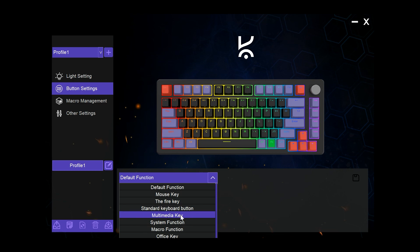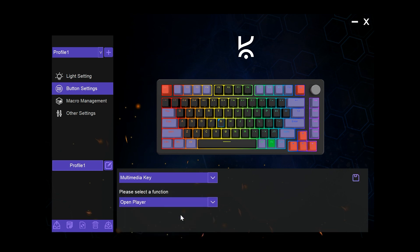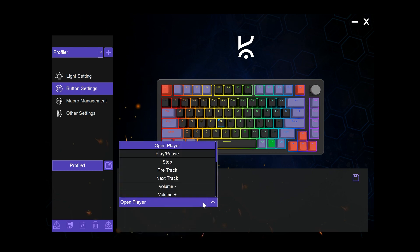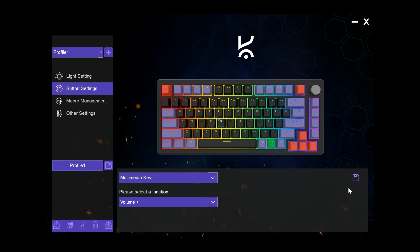We can assign, say for example, a multimedia key. Choose our option here, and then we need to click the save icon here for the change to be taking place on the keyboard and stored on the keyboard.